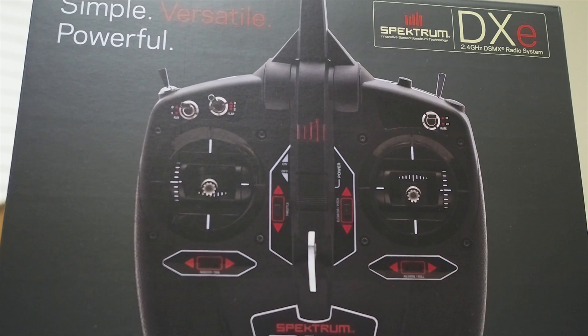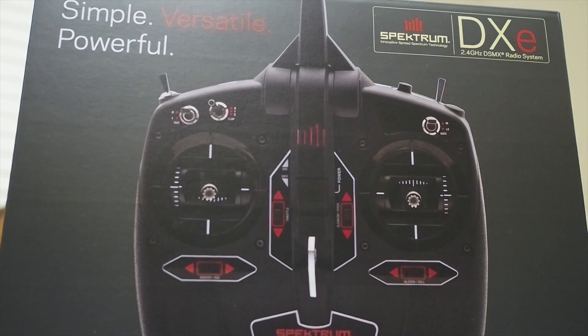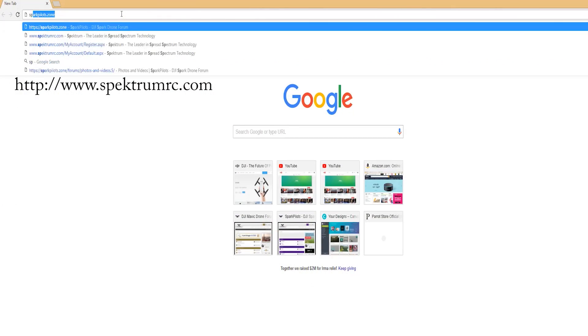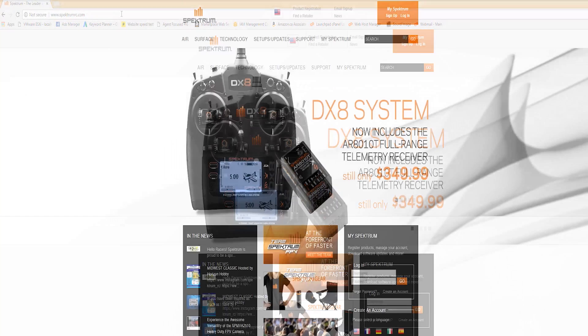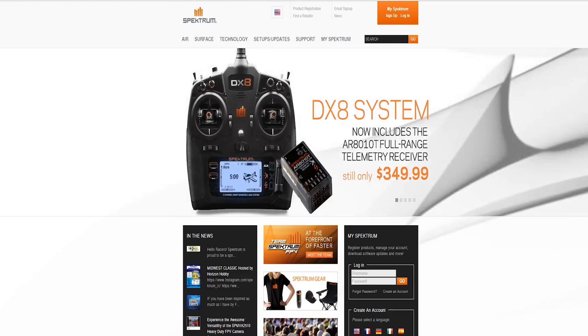We're going to start out by going to www.spectrumrc.com and create our account. If you haven't already created an account, we're going to do that now. If you have an account already, then bear with me for a second.